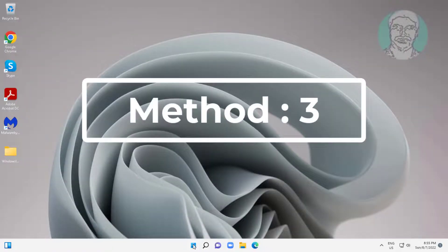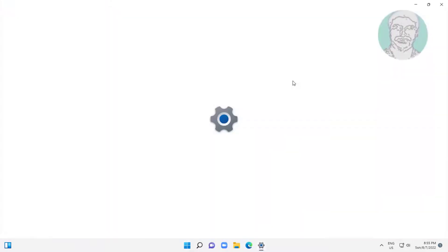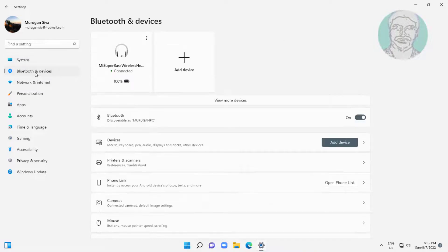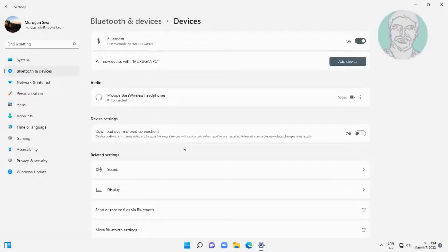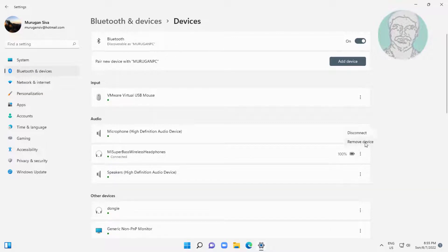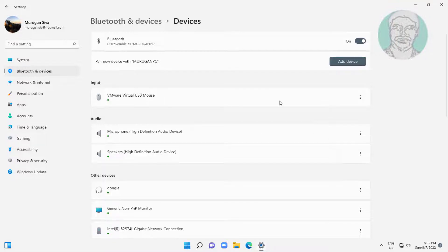Third method: click start, settings. Click Bluetooth and devices, click devices, remove the connected device, then click add device.